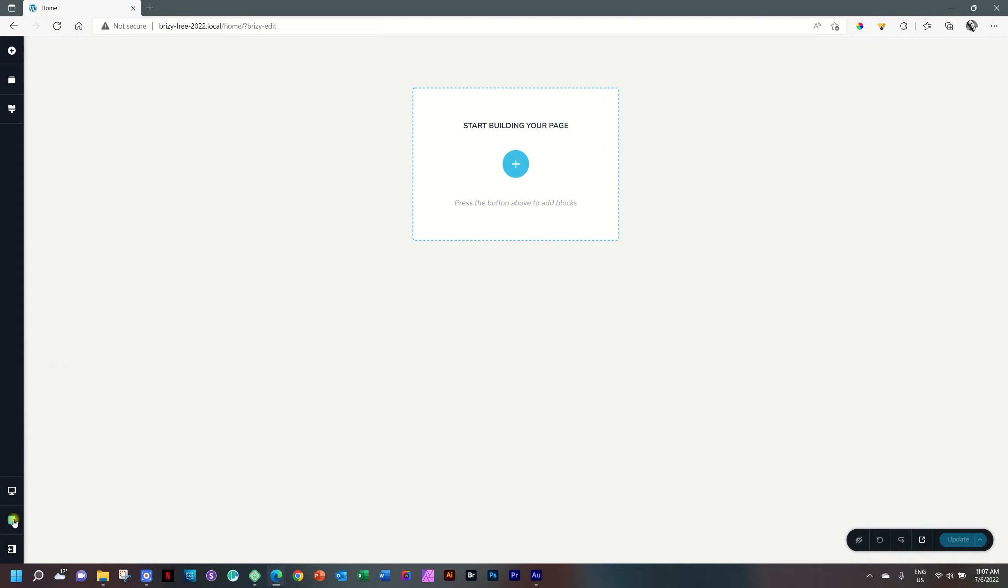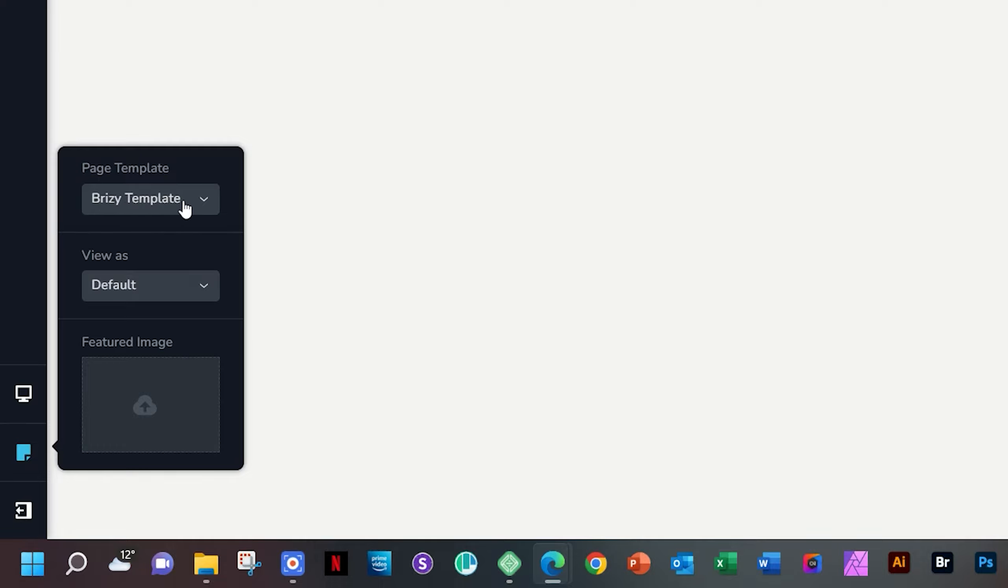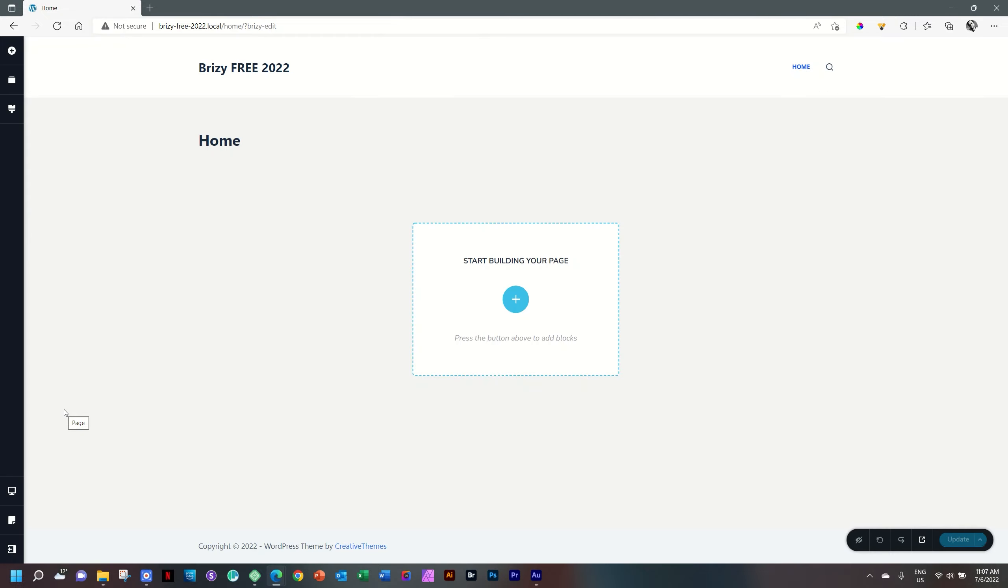This one that says Page is where we want to come and switch it to the theme. Currently it's set to Brizzy template, which is a blank canvas. There's nothing on this page. Select the dropdown and then just select Default. The default is the WordPress default, which is the theme default, which is Bloxy.